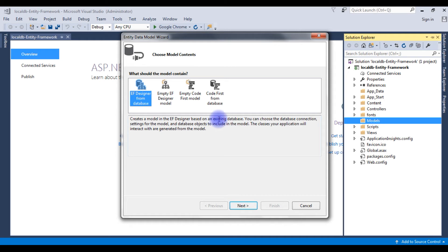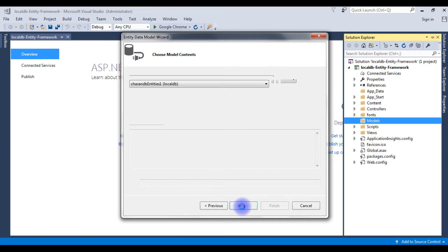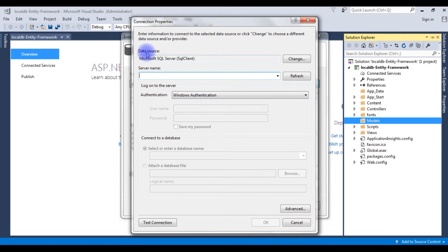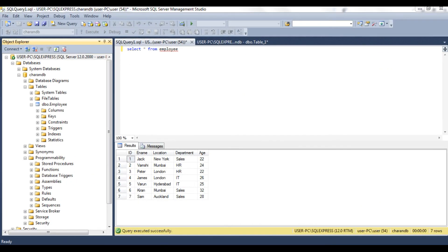I want to connect to the existing database, so I am choosing the first option. Click Next. Click New Connection and we need to provide our SQL server name. Let's switch back to my SQL Server database to find my server name. I just opened SQL Server version 12 and the server name is user-pc\sql-express. This is my server name. Let's add this server name to the ADO.NET Entity Framework.